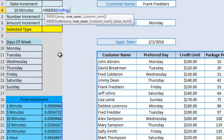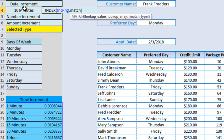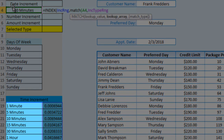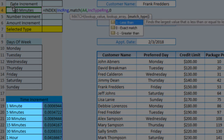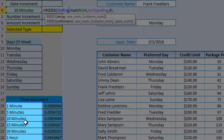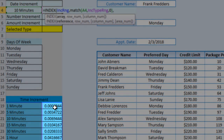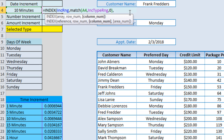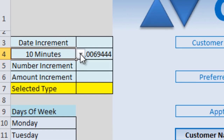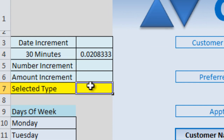The formula is: =INDEX(increment_range, MATCH(B_cell, increment_type_range, 0), 2). We're indexing the full table, matching the selected name in the type column, and returning column 2 which is the decimal value. Now when we change the dropdown, we get the value associated with that selection. INDEX/MATCH is my favorite formula for this.